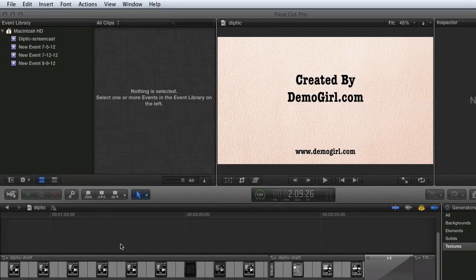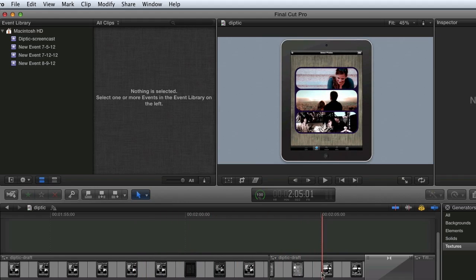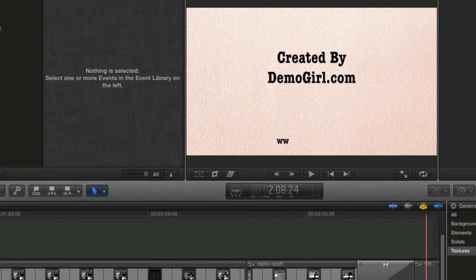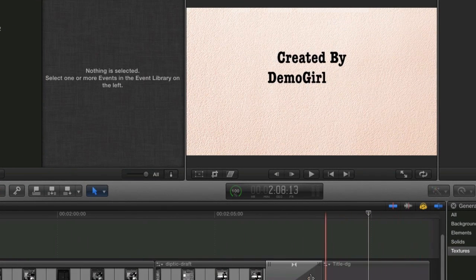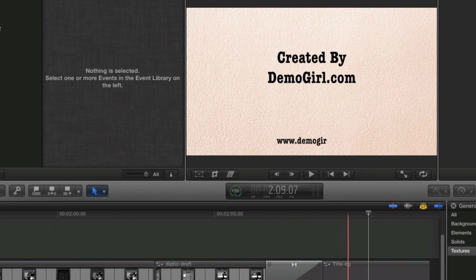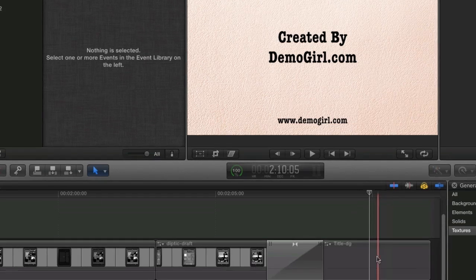This is a project that I was working on, and I created a nice clean title screen for the end. But I customized the color of the background, and there's no way I'd be able to duplicate this exactly the same every time I make a new video. Nor should I have to. Here's my workaround.